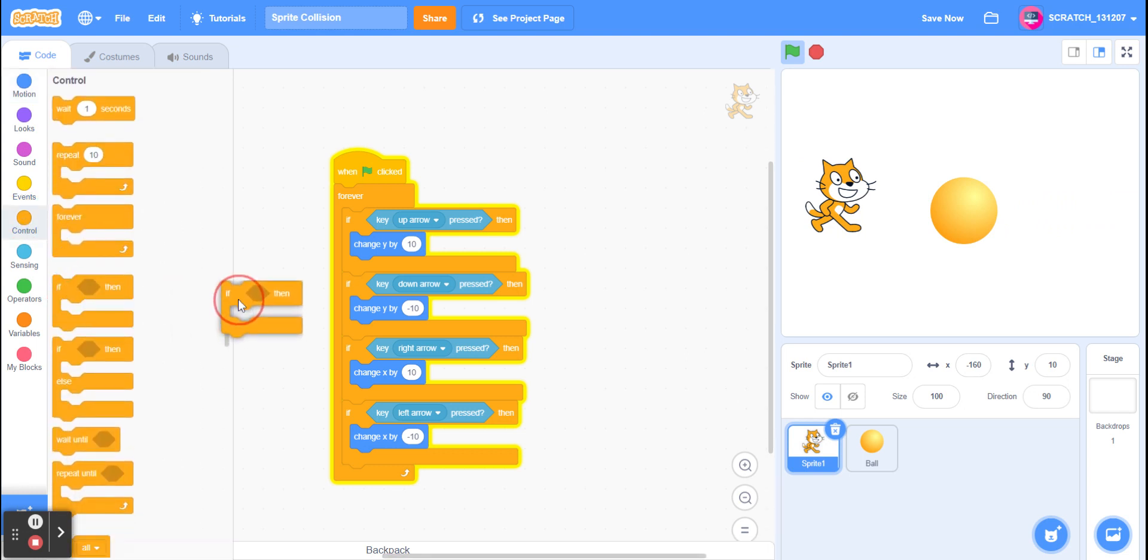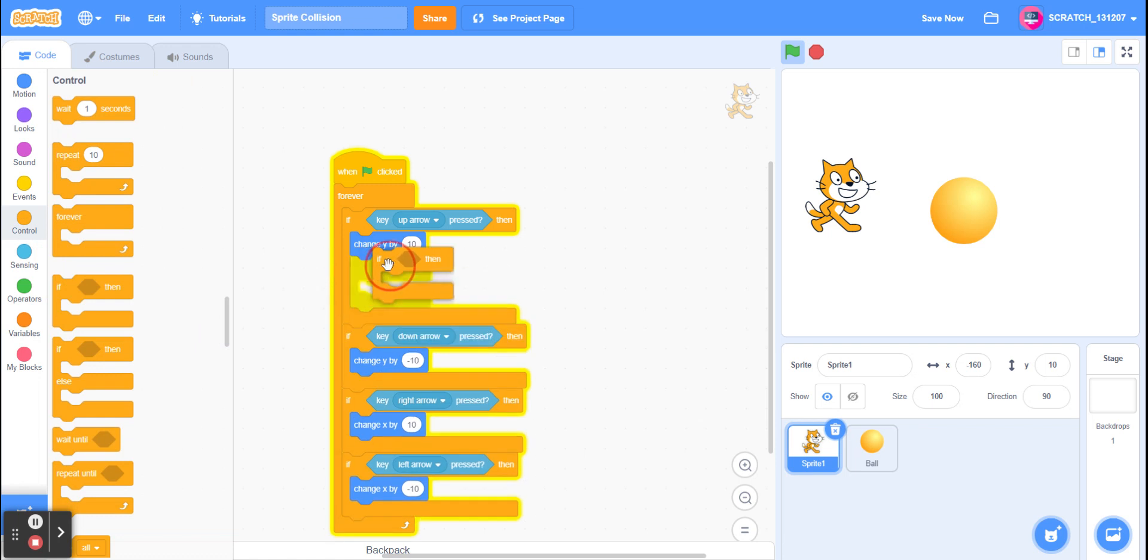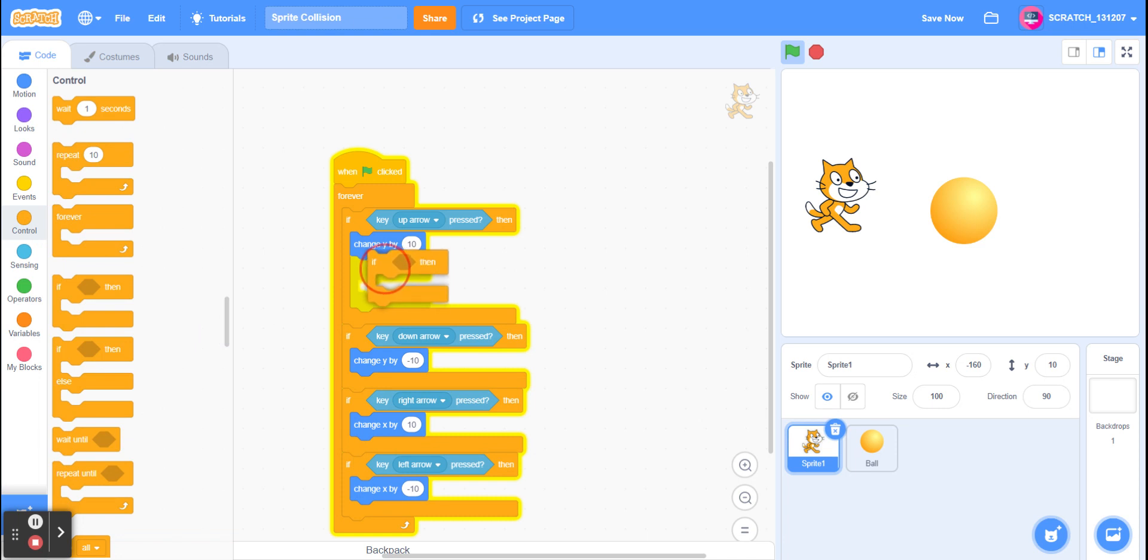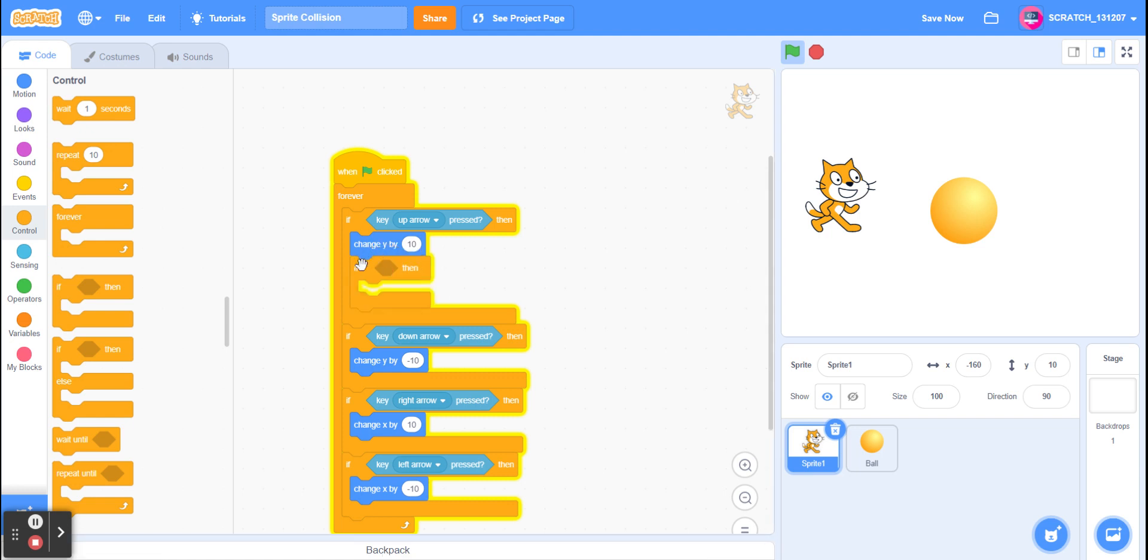And we're going to put that inside the if statement of when the key is pressed, but underneath where it says how far it moves. So like this.